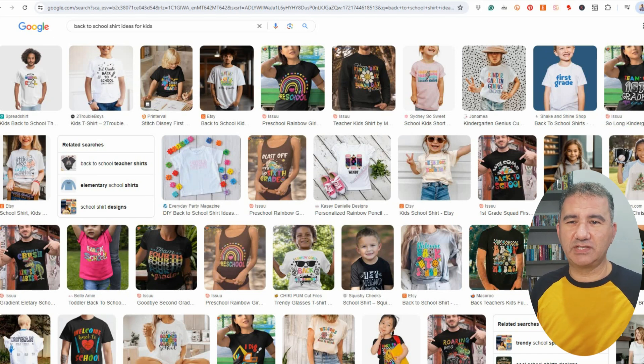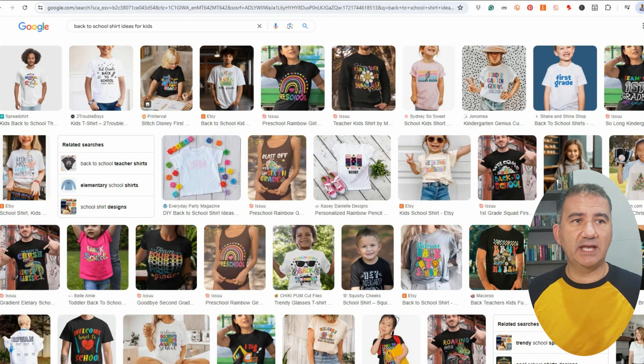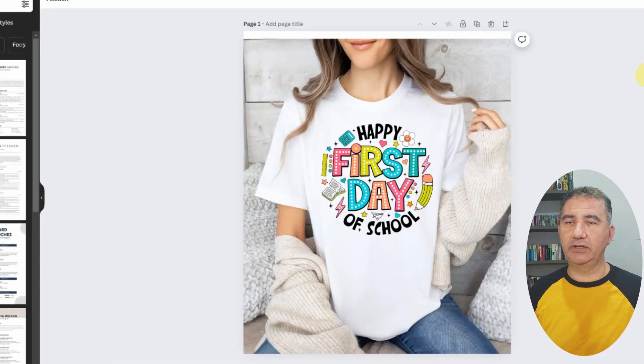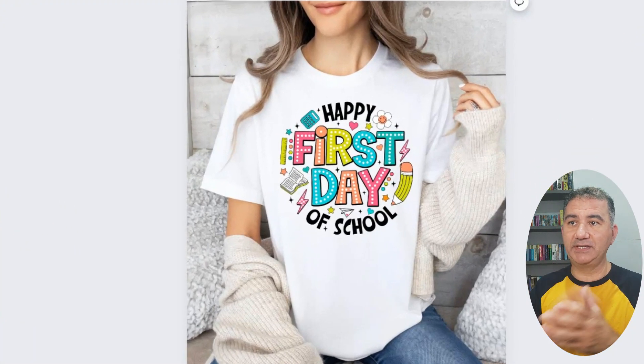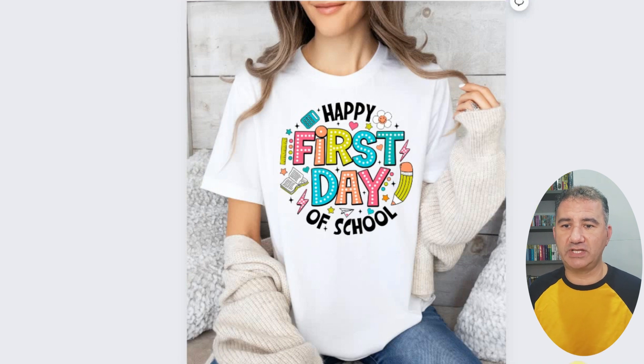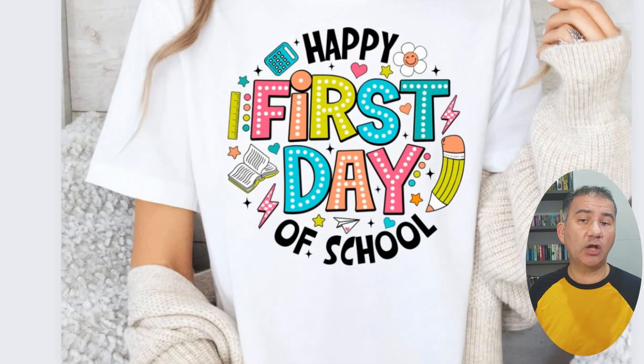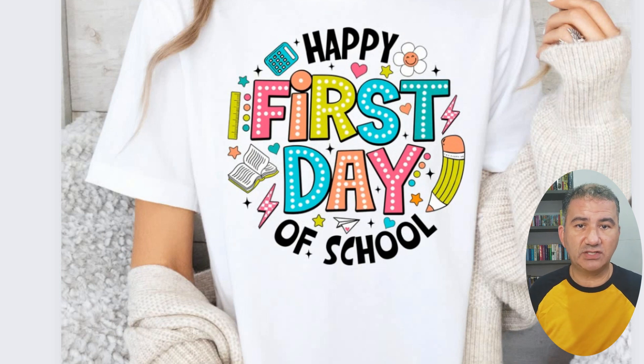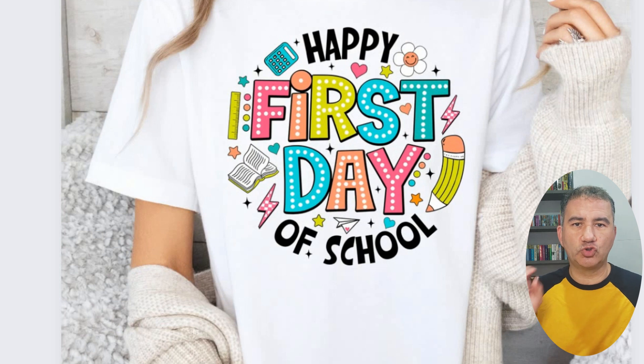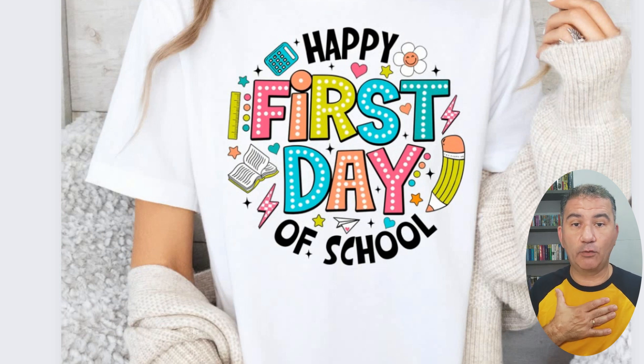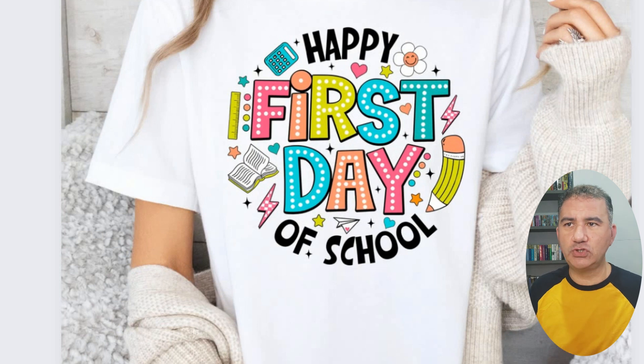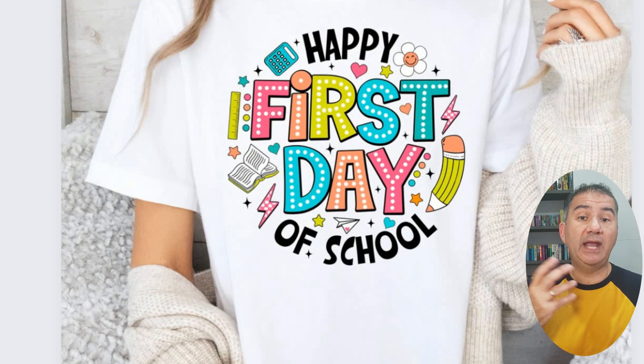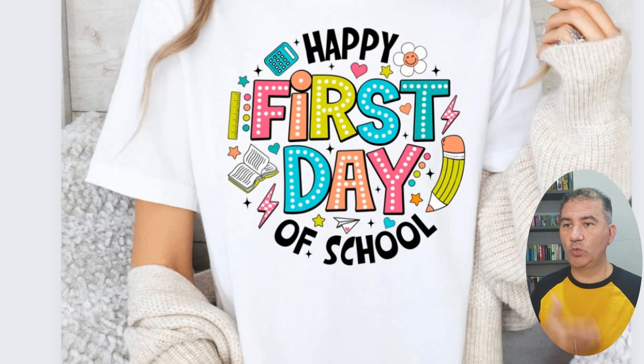So I already went through this exercise so that this video won't be very long. And basically the one design that I came across was this one that you see over here. I downloaded it and I placed it over here. So happy first day of school. Now, again, I repeat, I am not going to be duplicating this design. I am not going to be using the text of this design. For me, that's immoral. That's unethical to try and copy somebody else's design and make it out for my own.